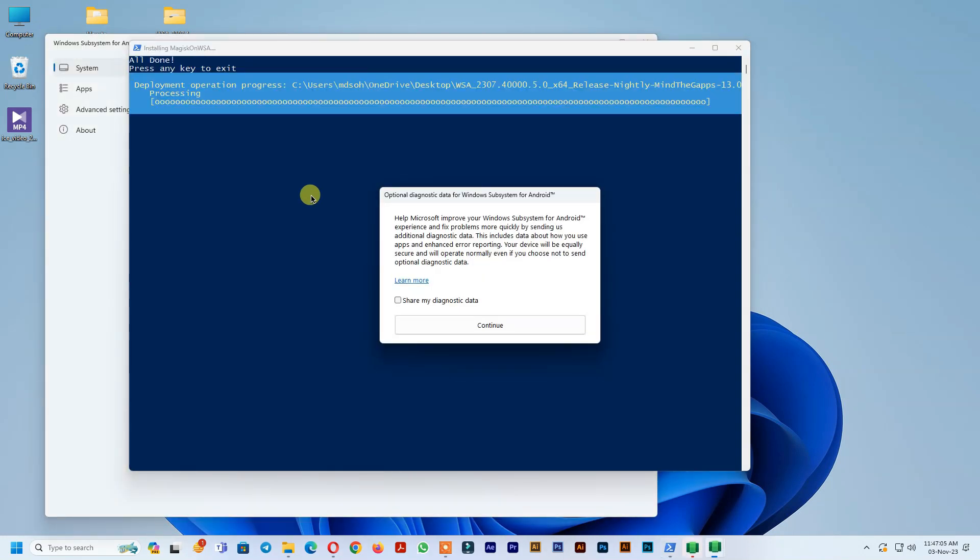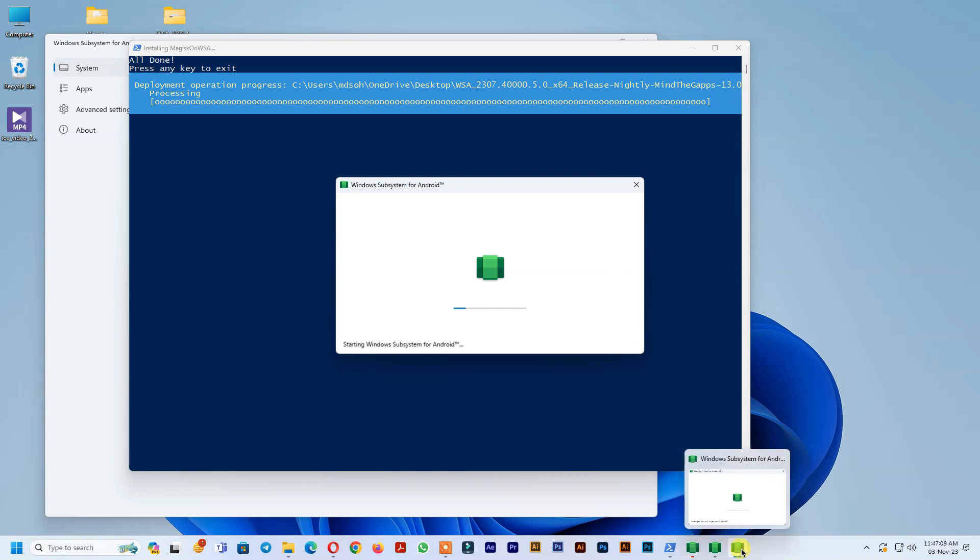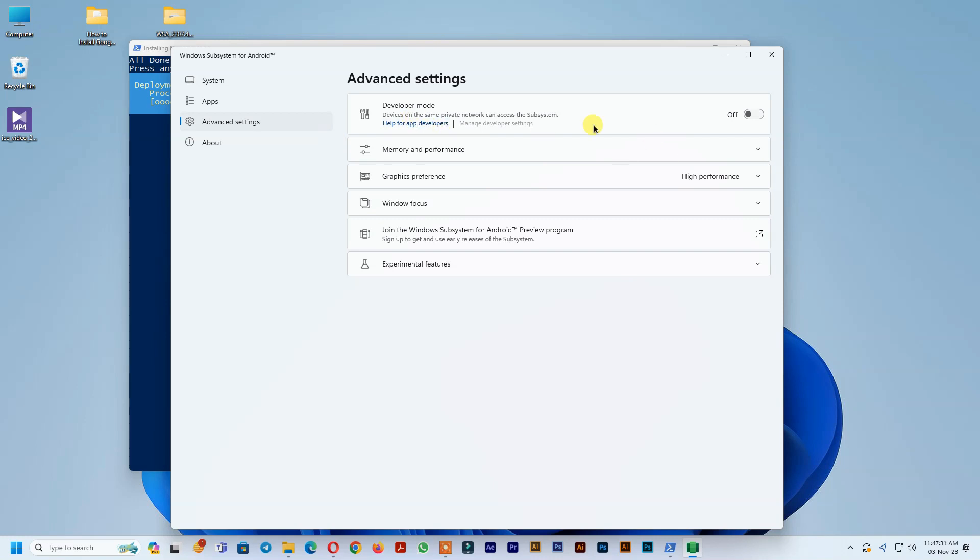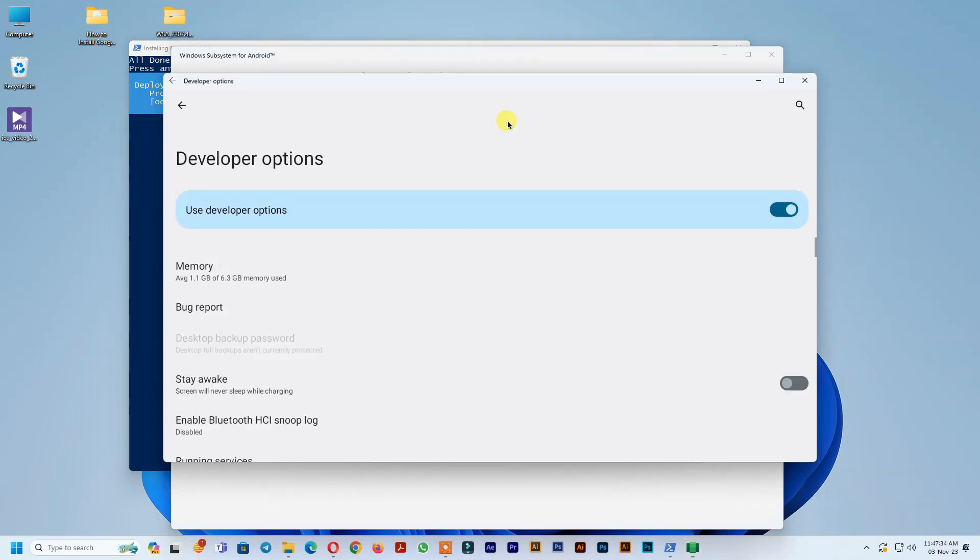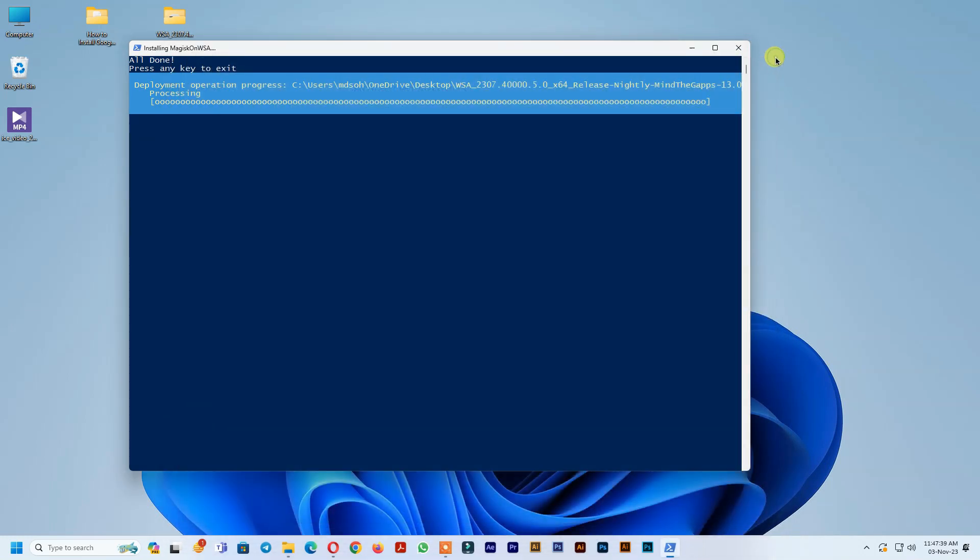Click continue. Then go to advanced settings and turn on developer mode. Exit all windows.